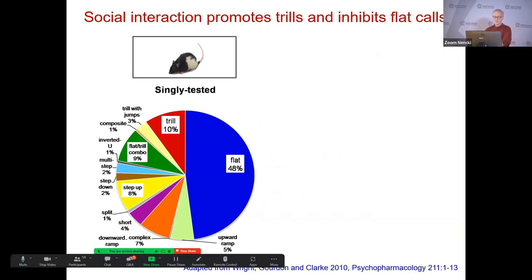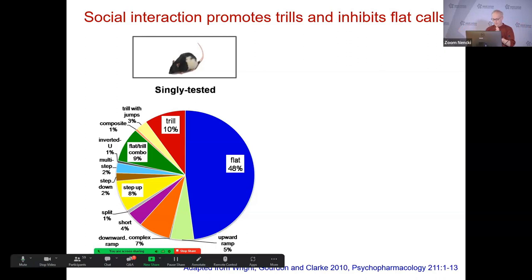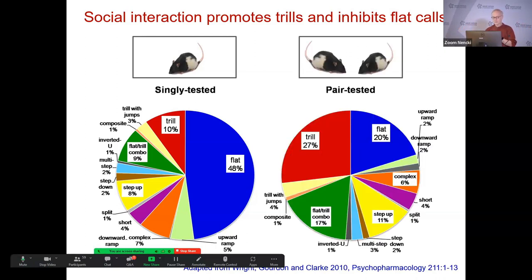What Jen found first was that when she tested rats singly, roughly half the calls were flat calls. Across many years of study now, we find that flat and trill calls are the predominant subtypes in almost any situation. When rats were tested in pairs, there were many more trills as a percentage and fewer flats. That's really what we pursued for a long time — this balance between trills and flats.